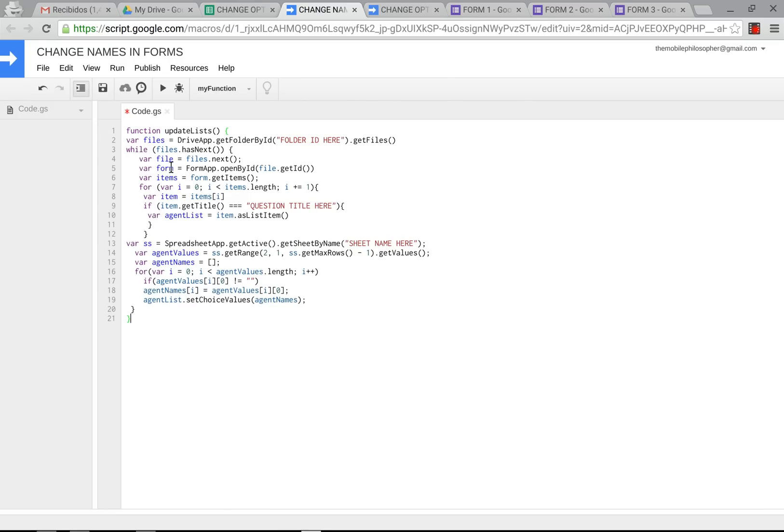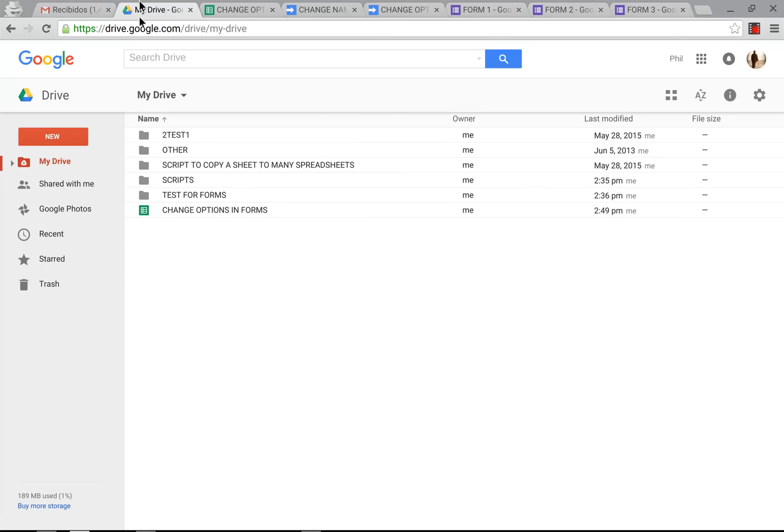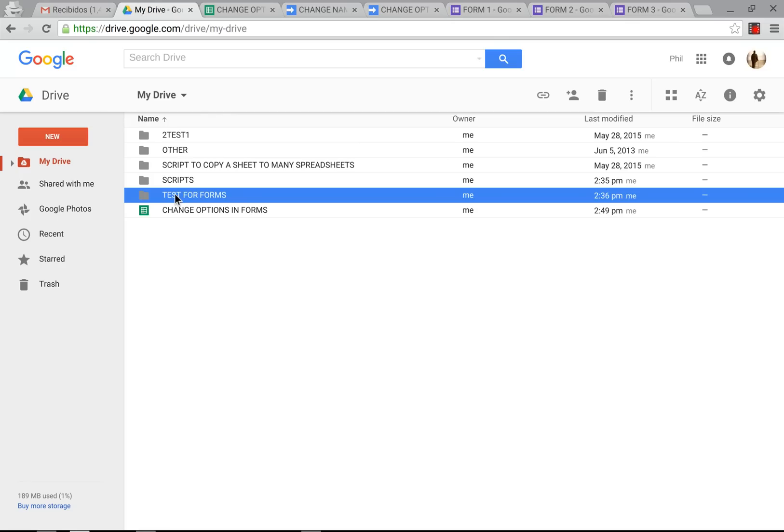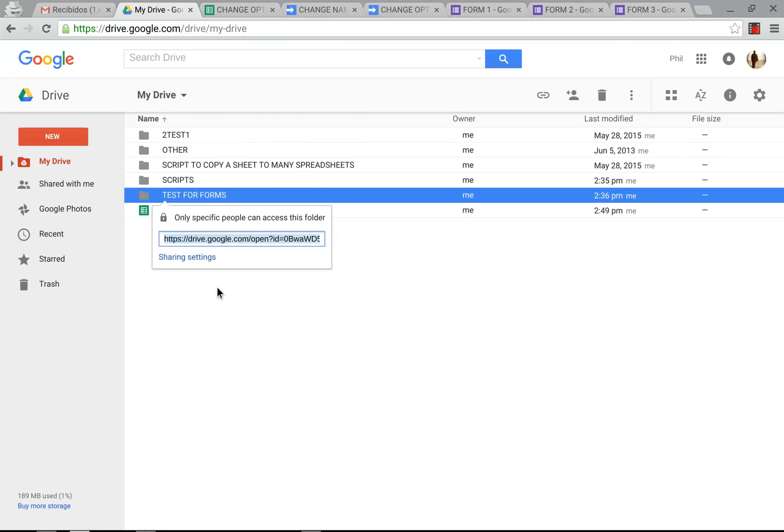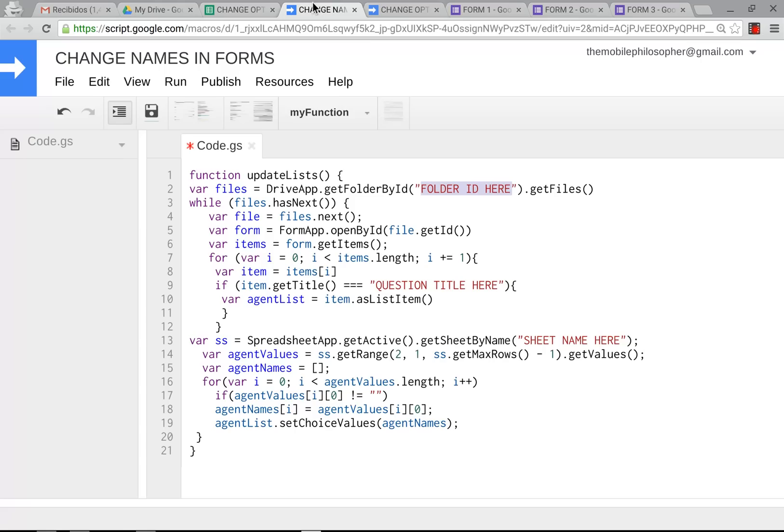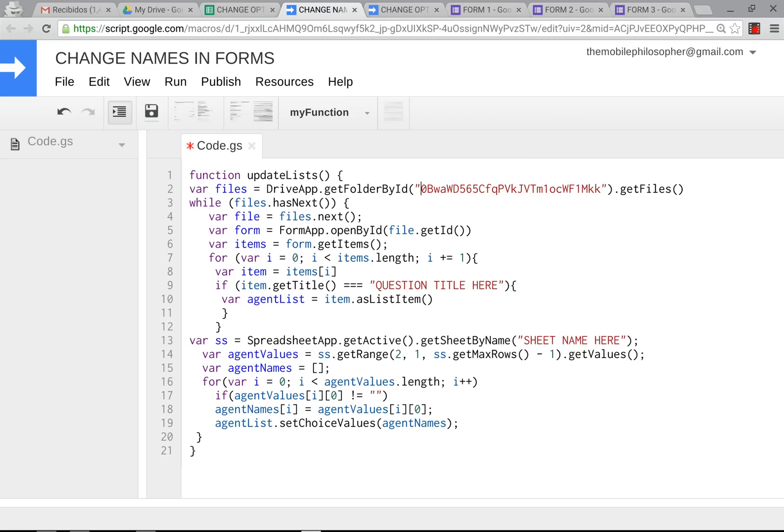Now, after you've pasted this, you only have to change three things. Outside of that, nothing else has to be changed and it works perfectly. The first thing we're going to do is change the folder ID. We're going to change this part here. Do not erase the quotation marks, those are very important. So we're going to go back to drive, we're going to go to this folder where my forms are, we're going to press right click and we're going to get the link here. As you can see, this pops out here. It won't let you select only a part of this, which is what we need. So we're going to select everything, we're going to press control C and we're going to go back to our scripts here and we're going to put control V.